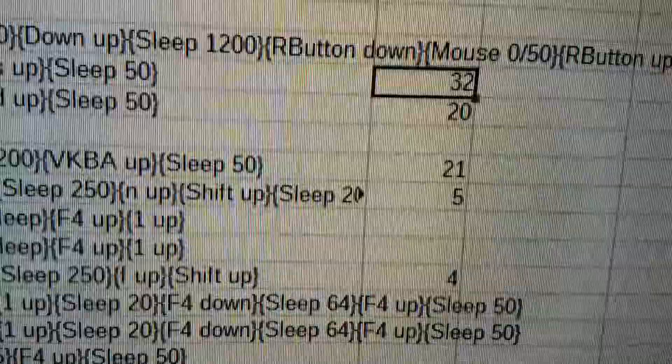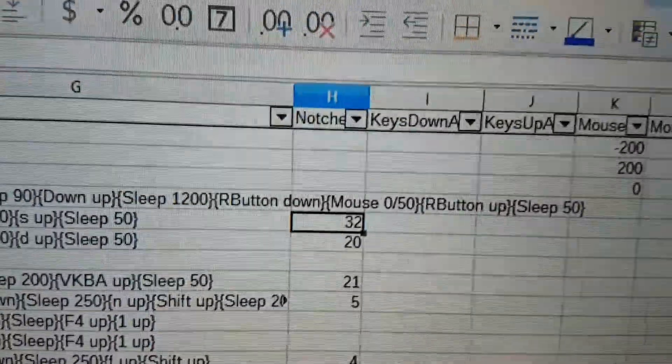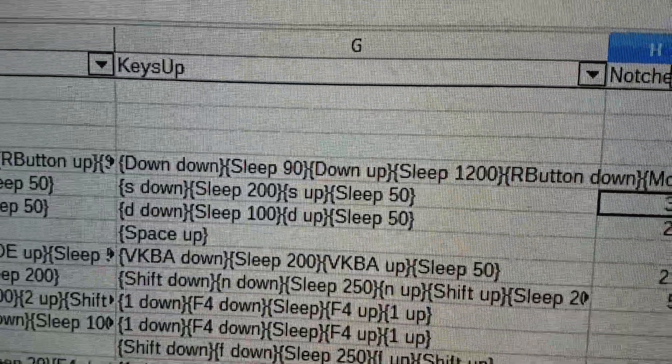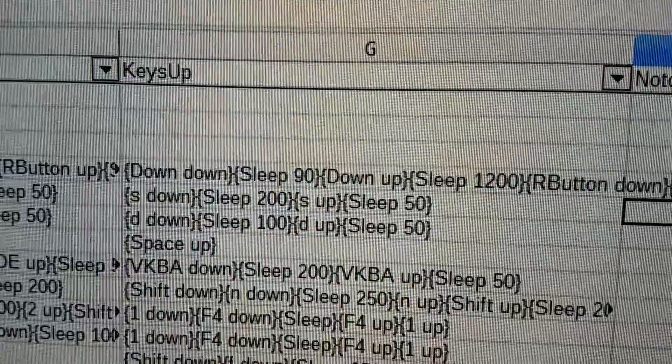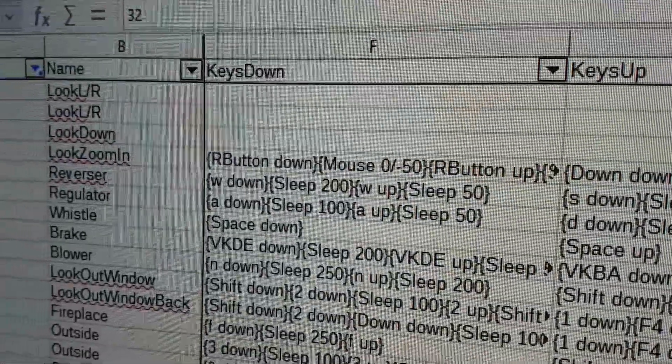If you want, you could adjust to have, for example, 16 notches, and then you would double 200 to 400 milliseconds. You could do that yourself as well.